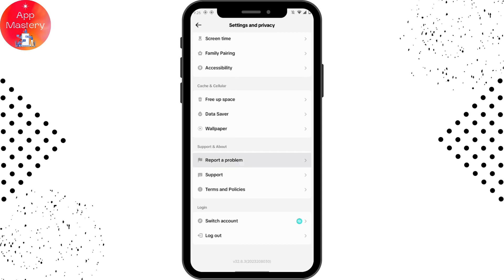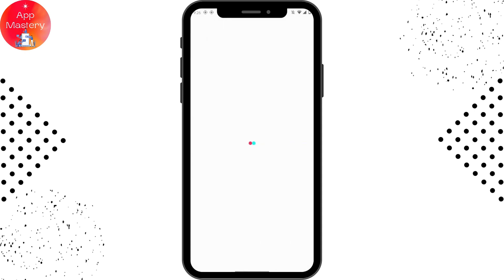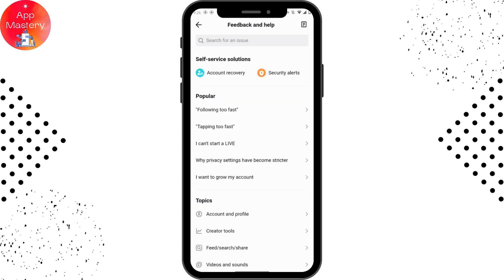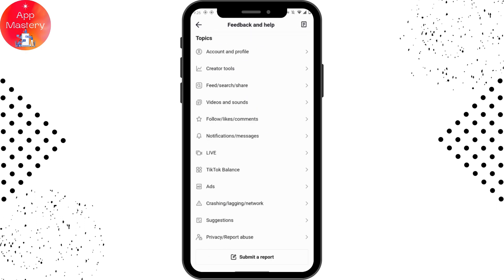Go to Report a Problem, because there is no direct option to change your age on TikTok. Once you've created an account with a particular age, you don't have an option to change it. So if you want to change it, go to the Report a Problem page and scroll all the way down.